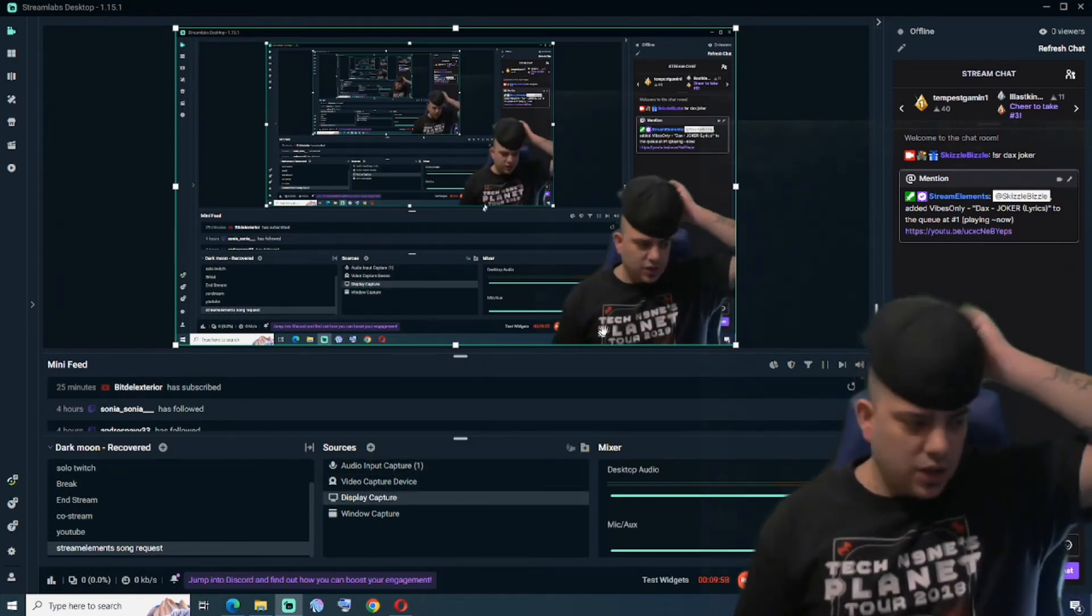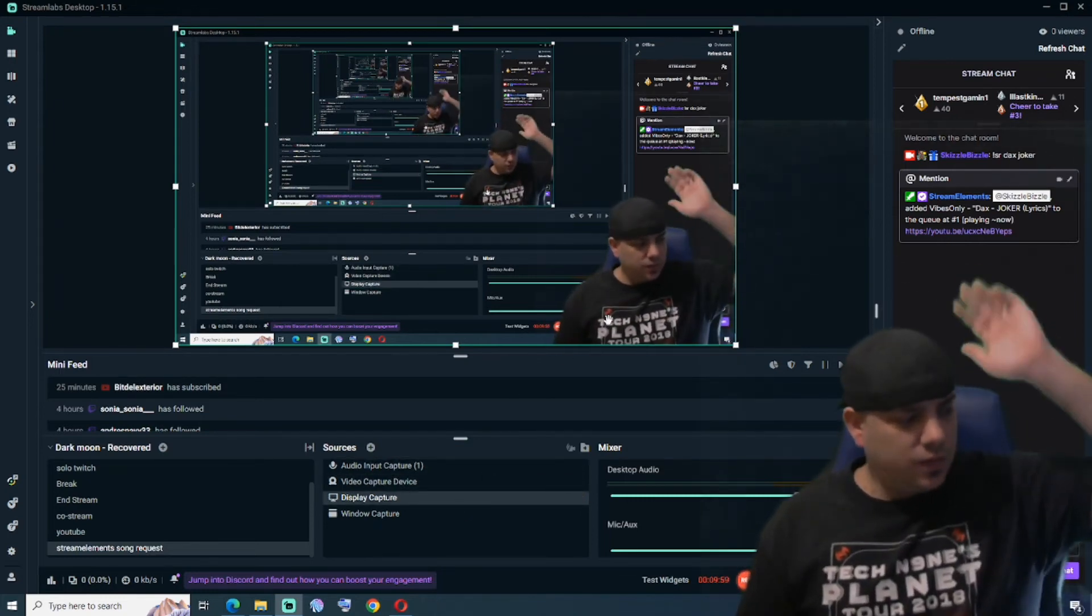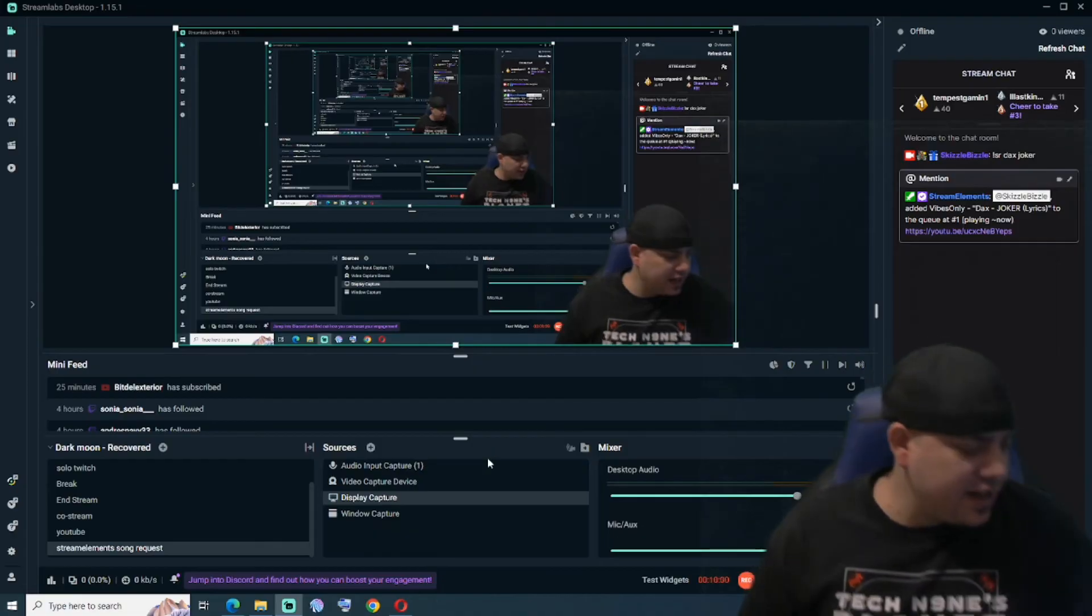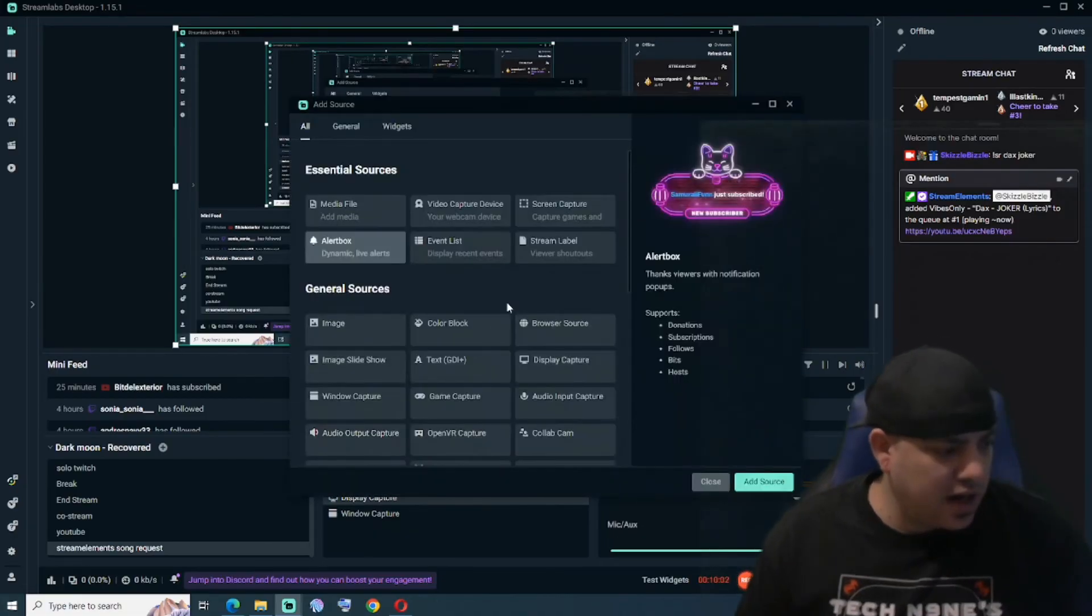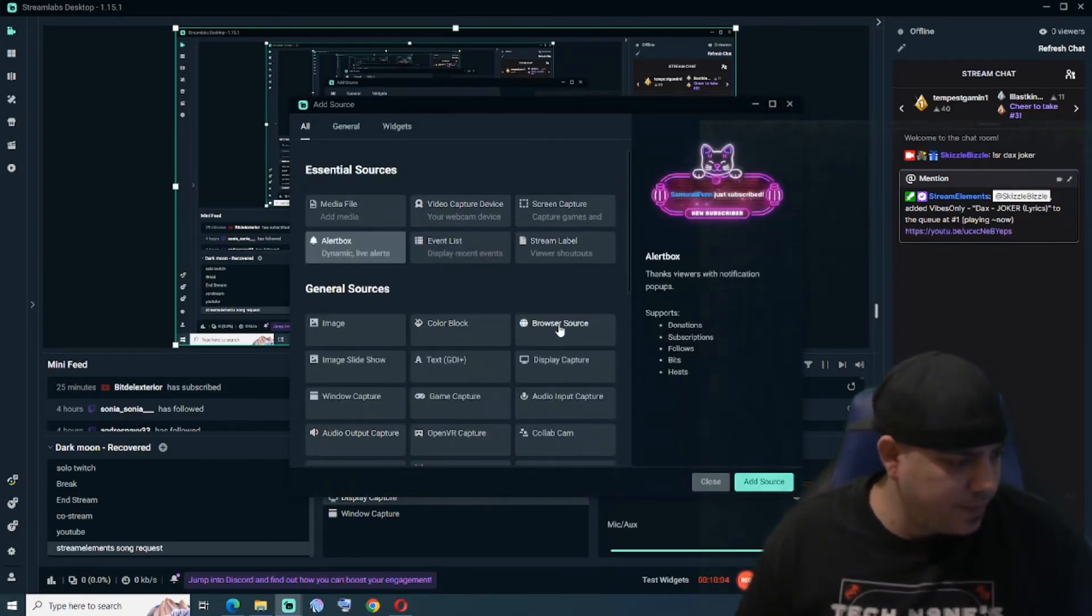Open up Stream Elements again and we're going to go Display Capture.